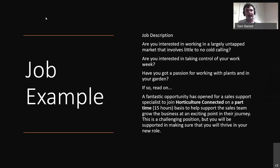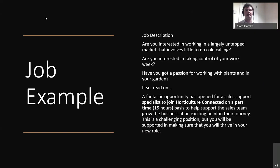Let me walk you through a job ad I wrote about two months ago. We successfully filled this position and had about 200 applicants, so I know this job ad works. I sat down with my colleagues for about an hour and a half to two hours, working through what we wanted this person to do and how they would fit into the team. I kept it fairly simple and straight to the point.